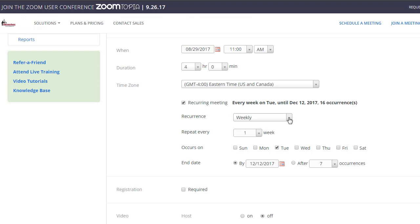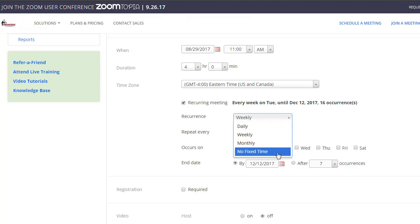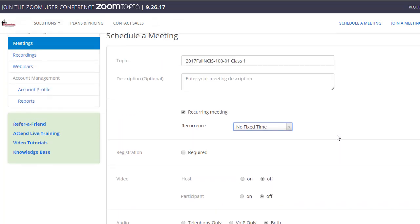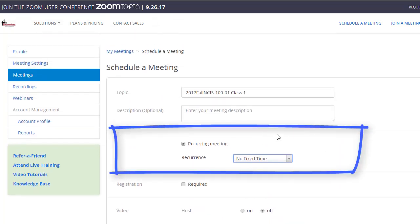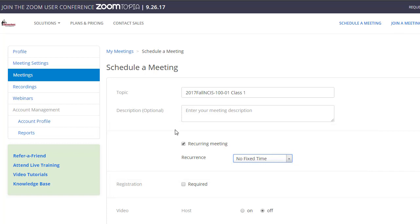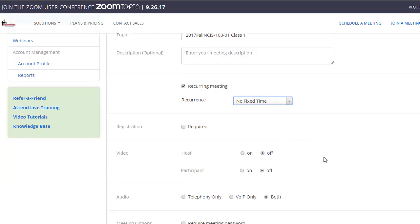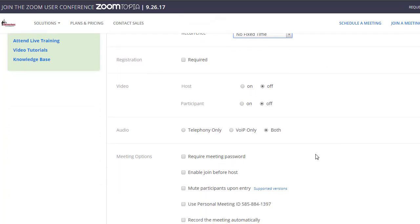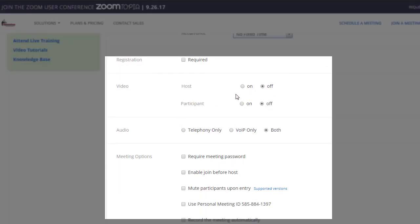The other option you have is if you want to set up a room for office hours, you could use the no fixed time. This would just be a recurring room that you could use at any time. The option is yours as far as the settings go. You can continue to scroll down.